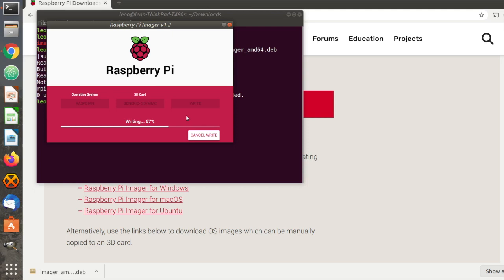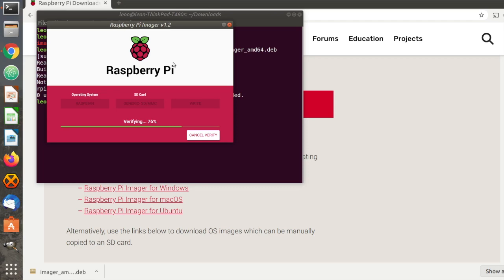I highly recommend you to use reliable microSD cards, class 10 or even faster. For this demonstration, I decided to download a Raspbian desktop image.